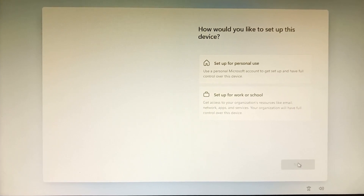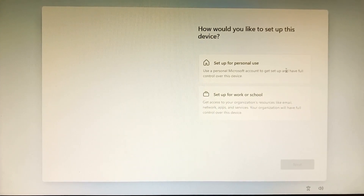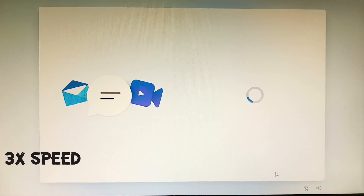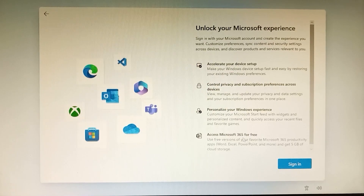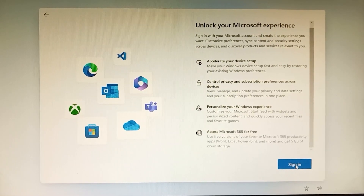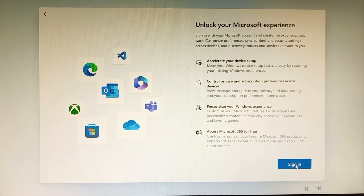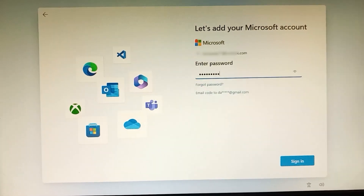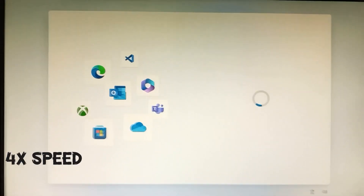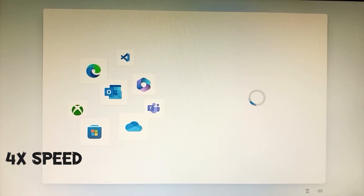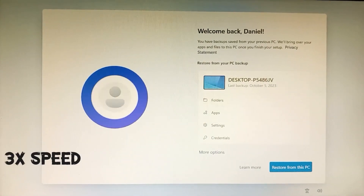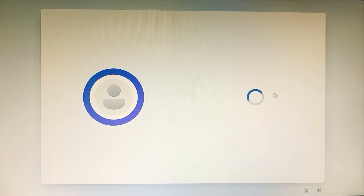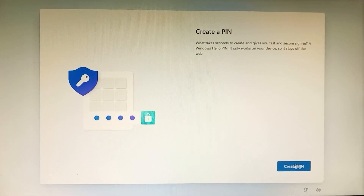If you're new here, please consider subscribing to our YouTube channel. Set up for personal use and click Sign In. Enter your email and password to sign in to your Microsoft account. You can restore from another PC, but I'll set this up as a new PC.